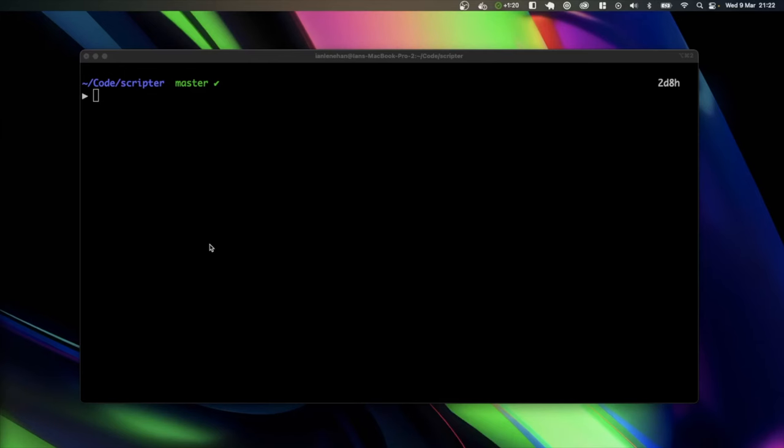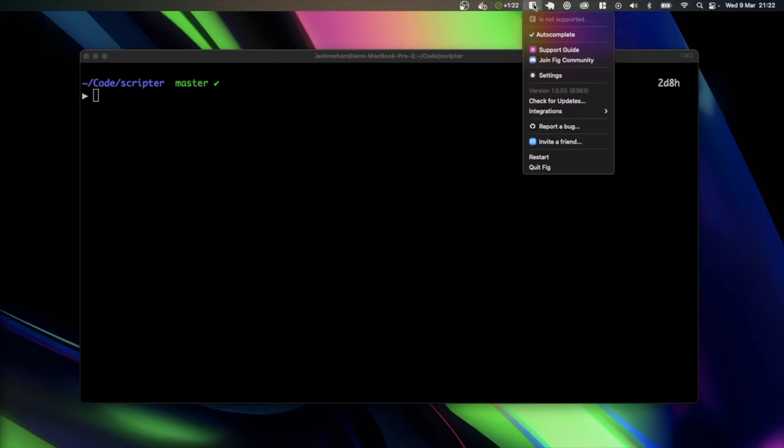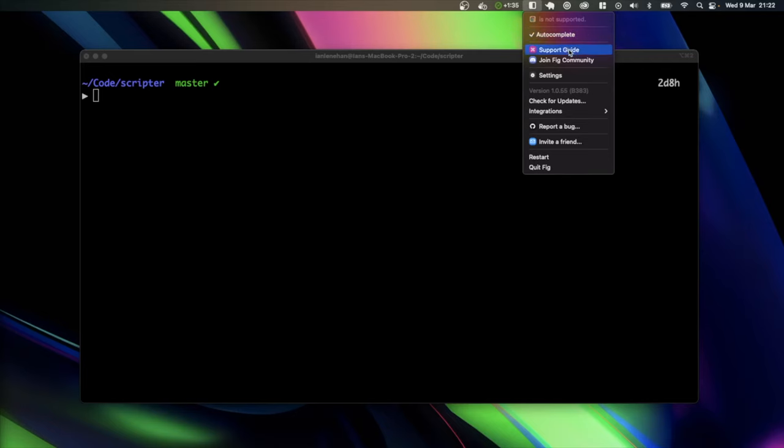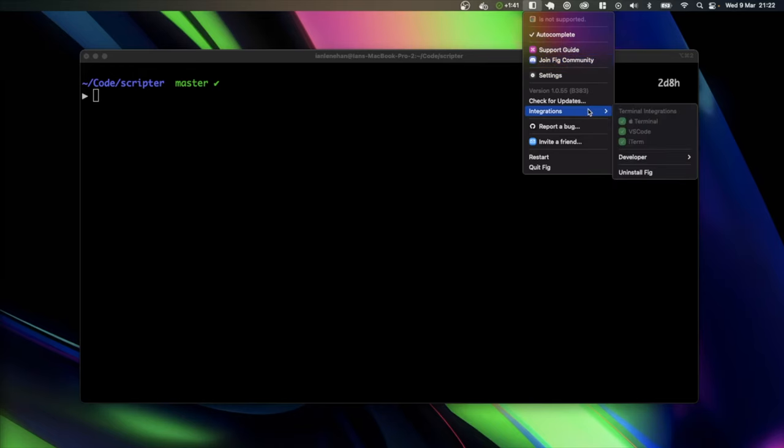Once you've installed Fig, you'll see up here that you actually have a Fig icon at the top of your screen if you're using a Mac. The app autocomplete is what is currently installed, so you can see that is ticked there, and then we have a few more options here like support guide, settings, integrations, etc.